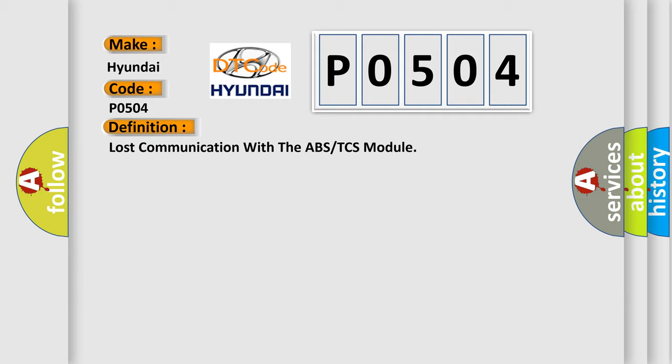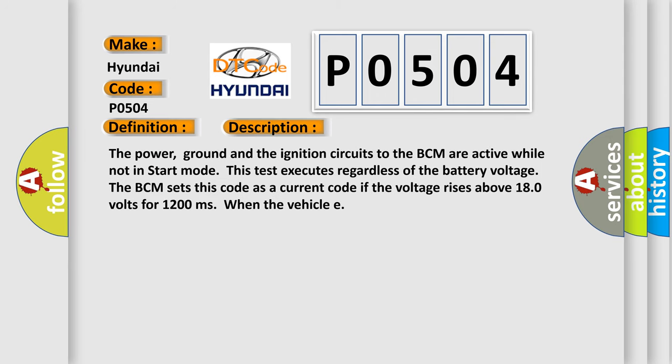And now this is a short description of this DTC code. The power up ground and the ignition circuits to the BCM are active while not in start mode. This test executes regardless of the battery voltage. The BCM sets this code as a current code if the voltage rises above 180 volts for 1,200 milliseconds when the vehicle.